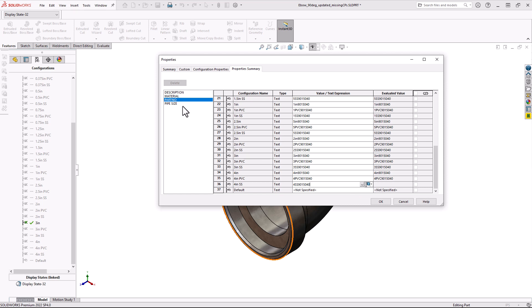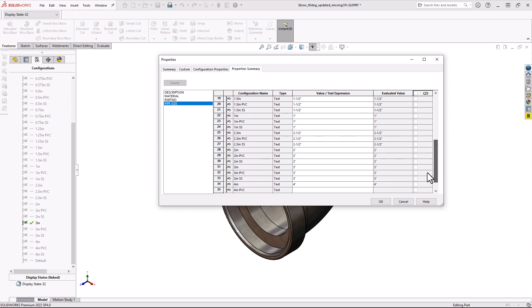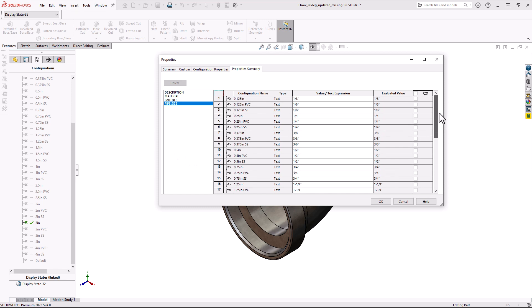And finally, I'll go to my pipe size, and I see that the 1 half inch does not have a size. And two of my 4 inch elbows do not have pipe sizes as well. So that's one way that this Property Summary tab is super useful.